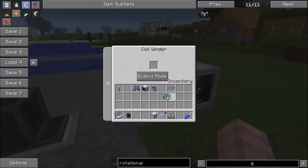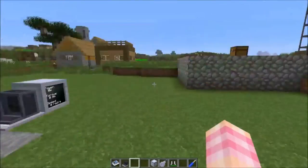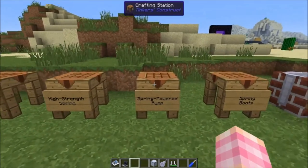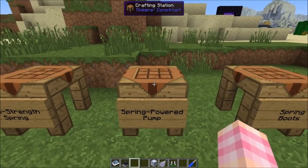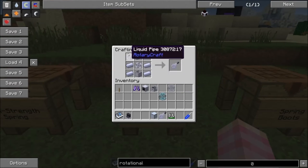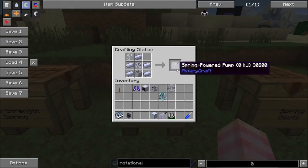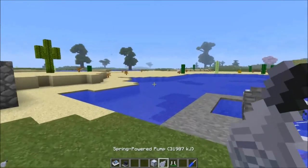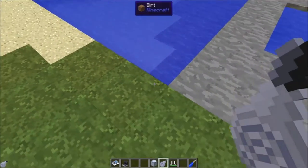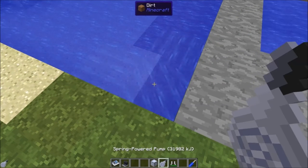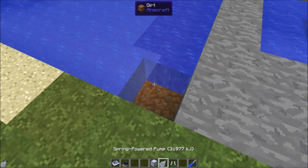Now let's talk about some other things we can use coils for, because there are quite a few items that require them. One of them is the spring powered pump, which is basically an upgraded bucket. It's crafted with five HSLA steel ingots, an impeller, a reservoir, and a liquid pipe. All this spring powered pump does is hold a lot of liquid — every time I take a bucket's worth of water out, it's using one kilojoule.